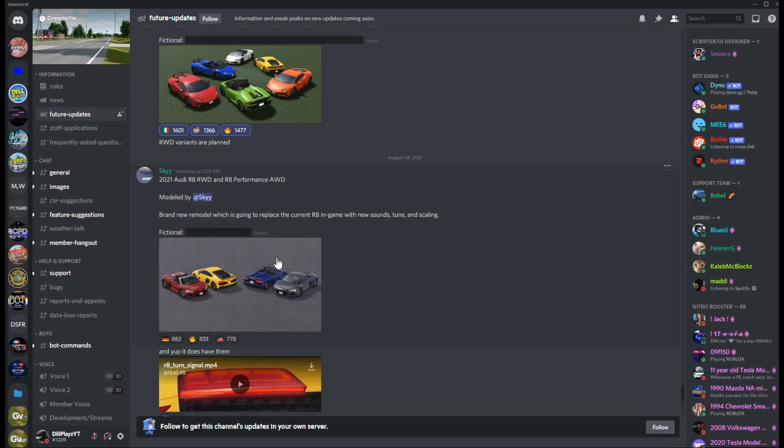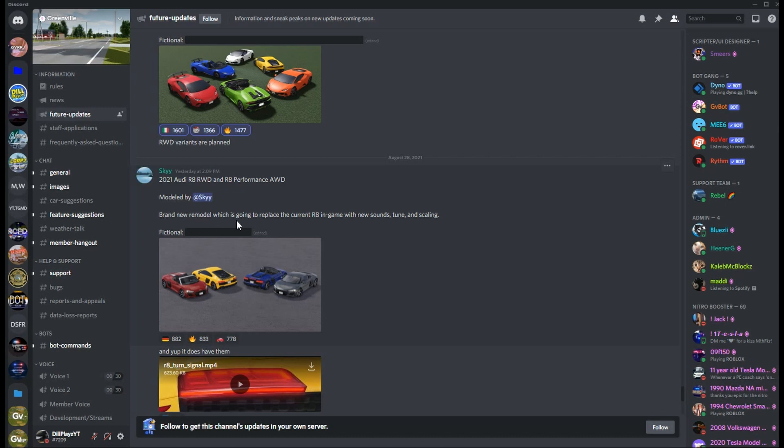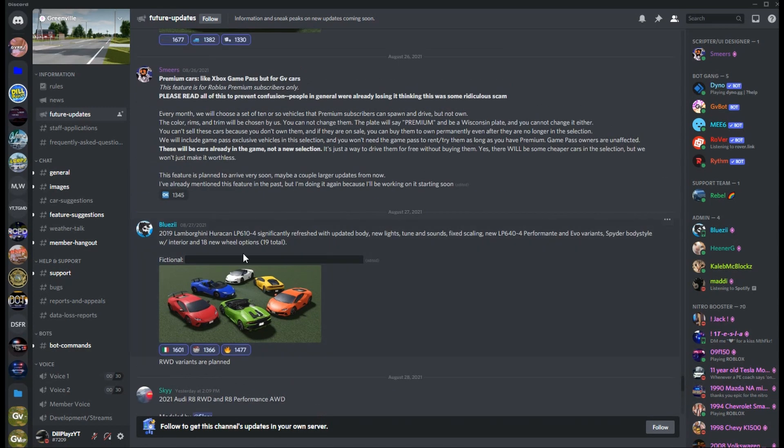Next we have a couple more convertibles and another supercar, sports car, whatever you want to call it. The 2021 Audi R8, rear wheel drive and R8 Performance all-wheel drive. I haven't recorded in a while, so that's pretty awesome. Brand new remodel which is going to replace the current R8 in game, with new sounds, tune and scaling.